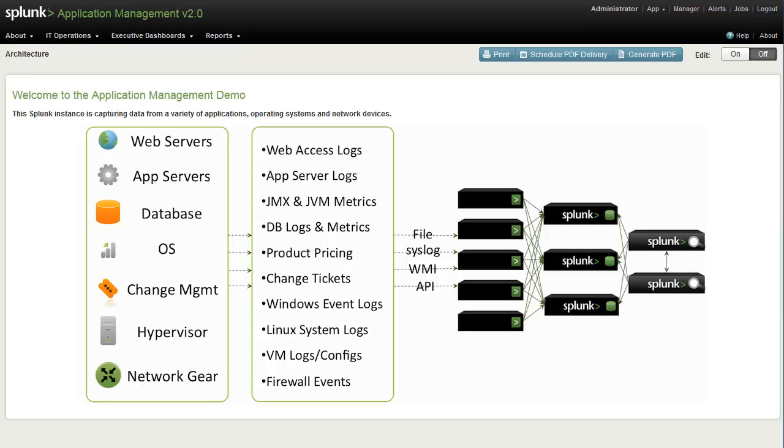In this demo, we'll look at how Splunk can leverage data in your IT environment to provide value and insight to both the IT operations group as well as to business users.